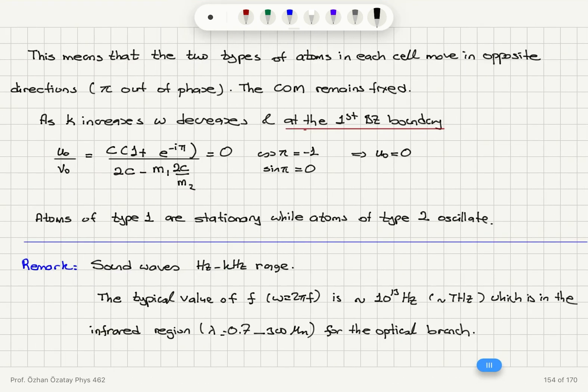Sound waves are in the hertz to kilohertz range, tens of kilohertz. Typical optical branch frequencies are on the order of 10 to the 13 hertz, or terahertz, which is in the infrared region — 0.7 to 300 micrometers. So there is quite a big difference in the frequency range for acoustical waves compared to the infrared oscillations of the optical branch.